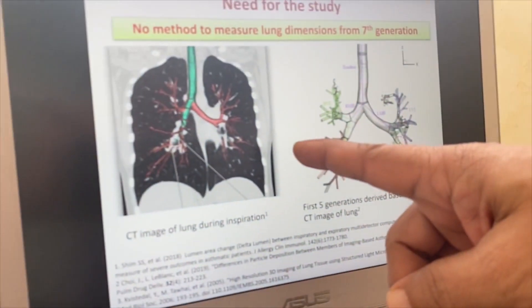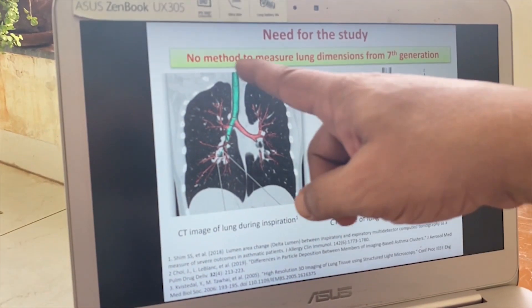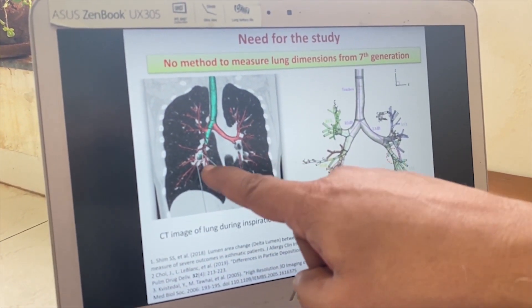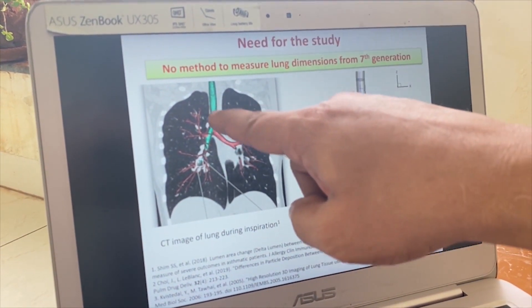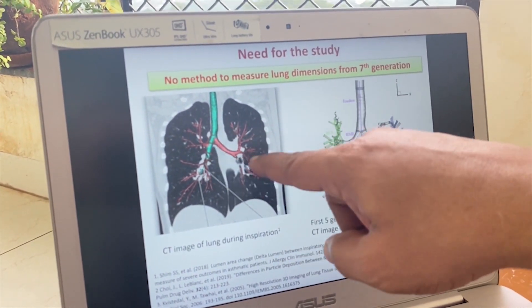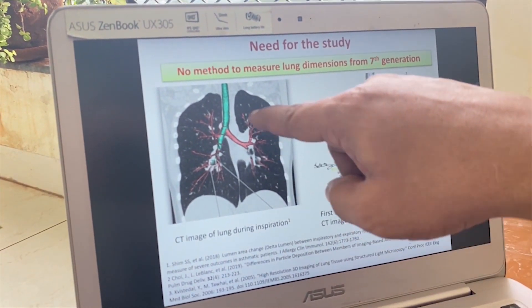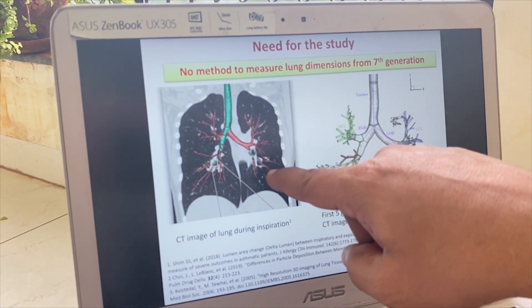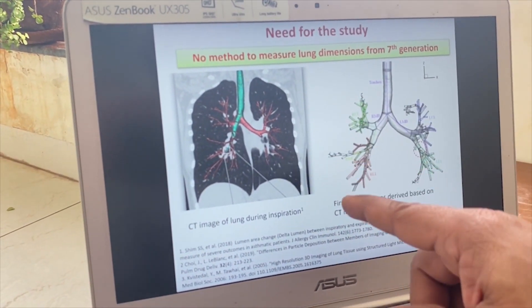In order to look at this problem, let me walk you through what the lung looks like. What you see here in the picture is a CT image of the left lung and the right lung. You see the trachea and the two bronchi that branch into the lungs and the intricate inner bronchi structure in the lung.